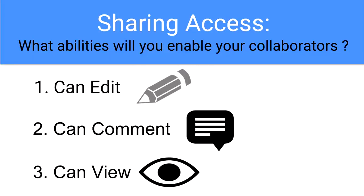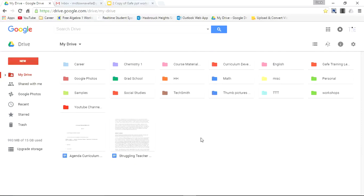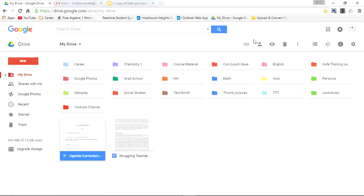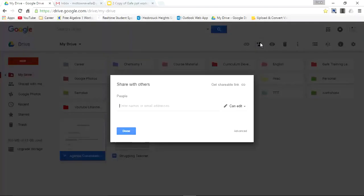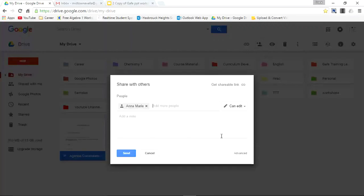Here we are in Google Drive, and I'm going to click on a document right here that says Agenda Curriculum. If I would like to share that document, I can go to this icon right here which says Share. Now let's say I want to share this with another teacher.